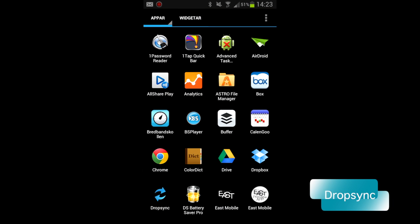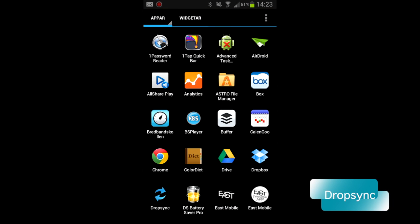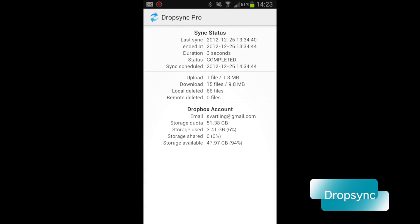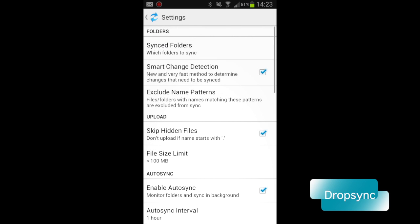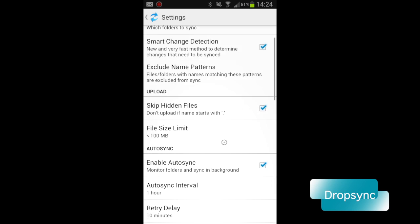Dropsync is another very useful app for me. And with that app you can sync folders on your Android phone with your Dropbox account. And it works really great.